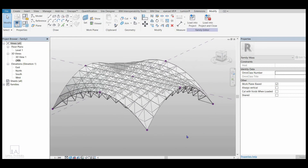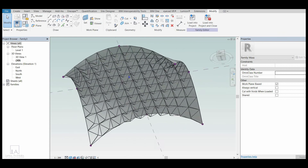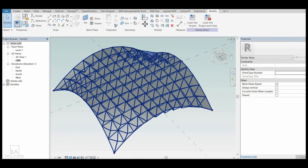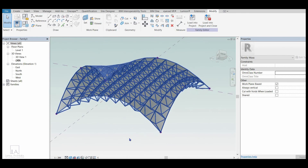So this is the way by which you can make a parametric truss in Revit. Thank you for watching — see you next time.